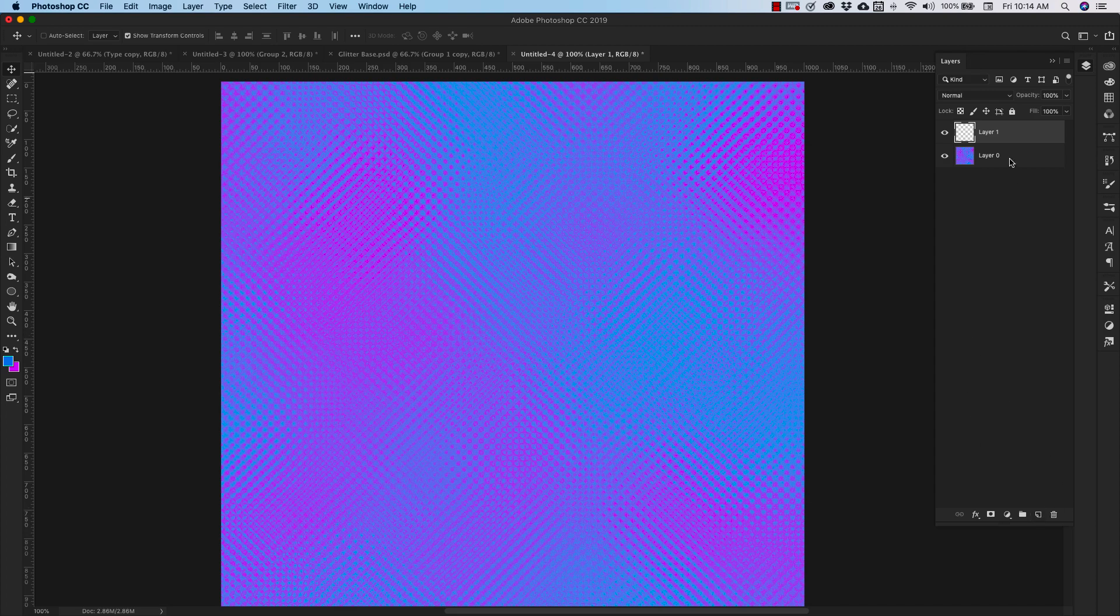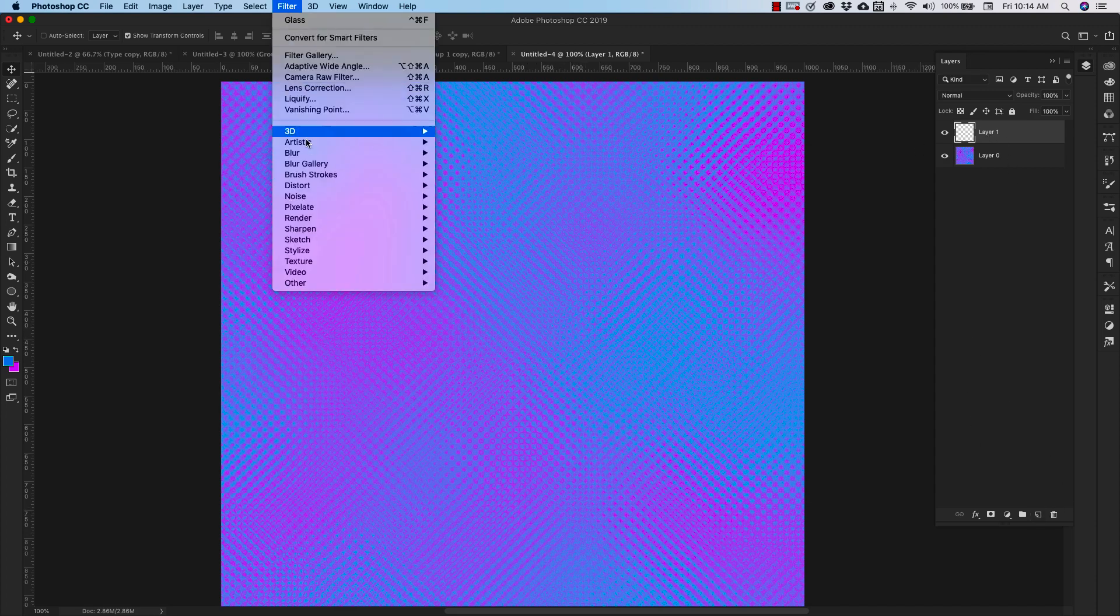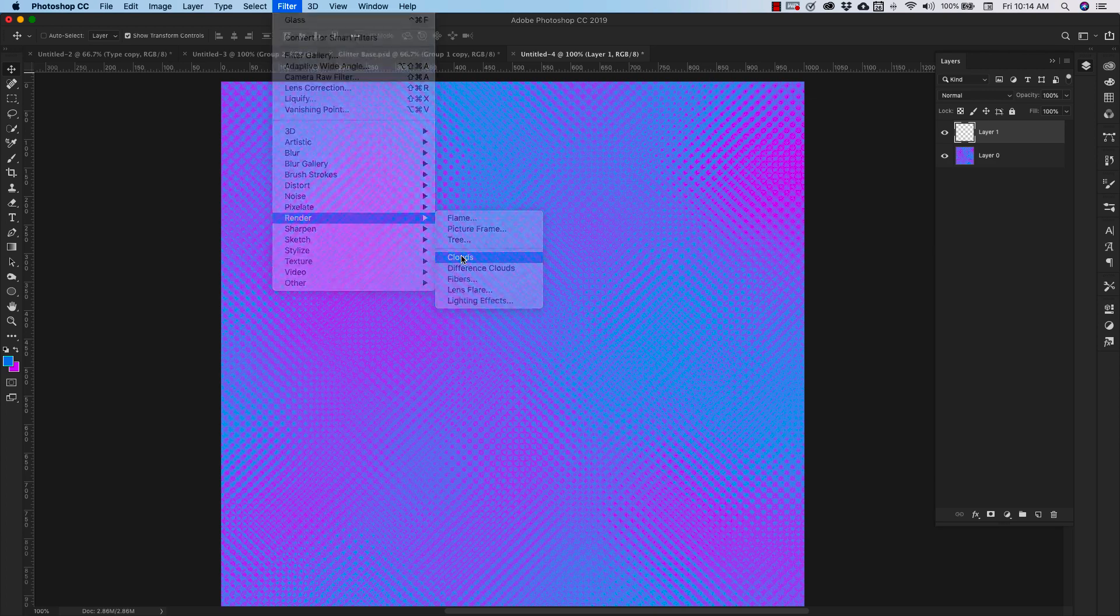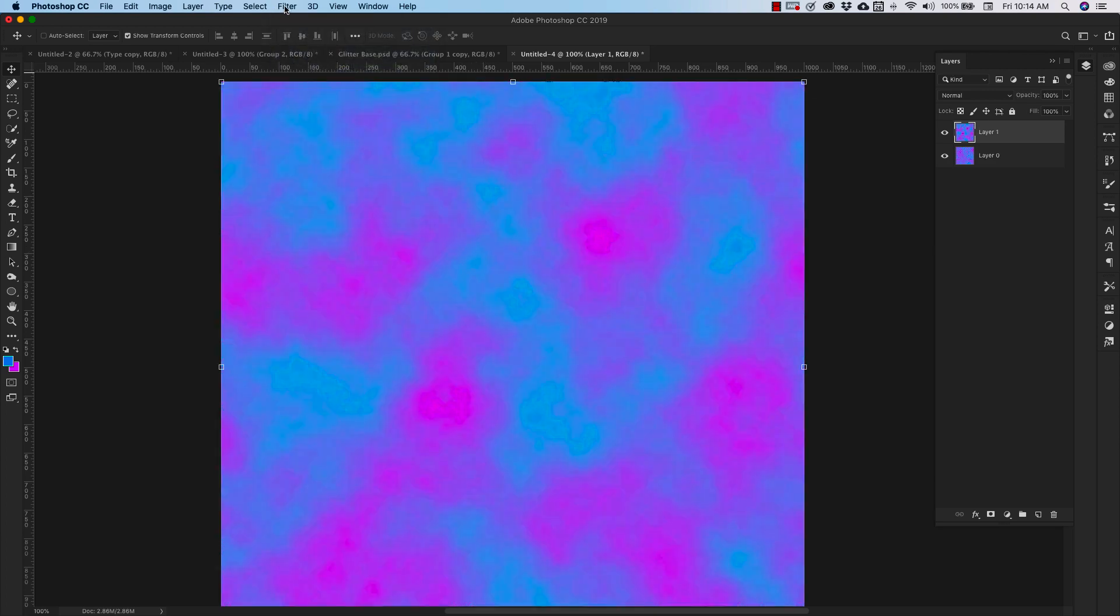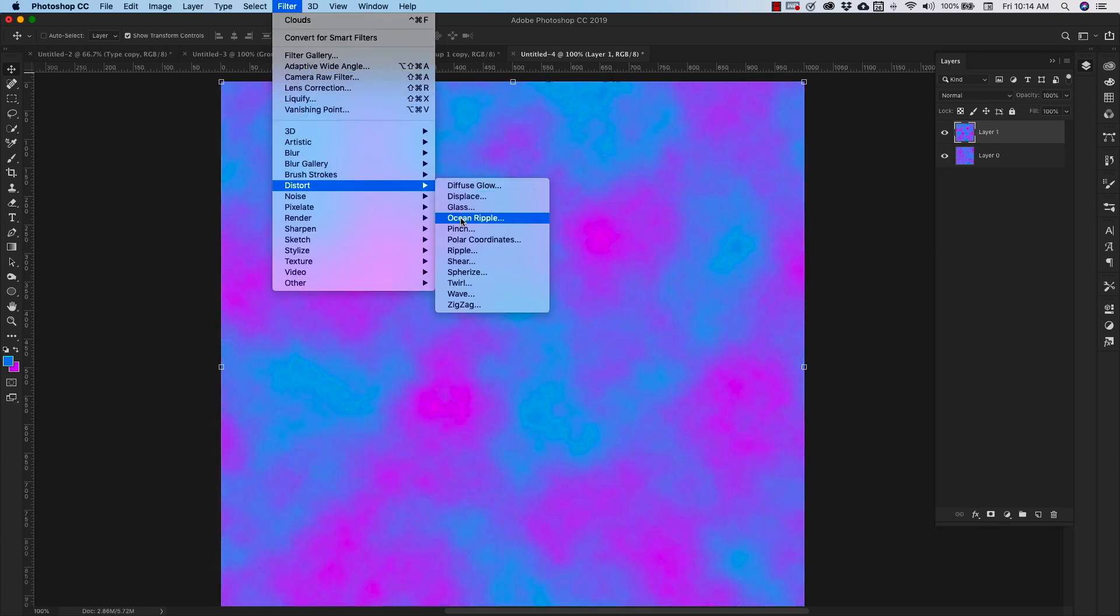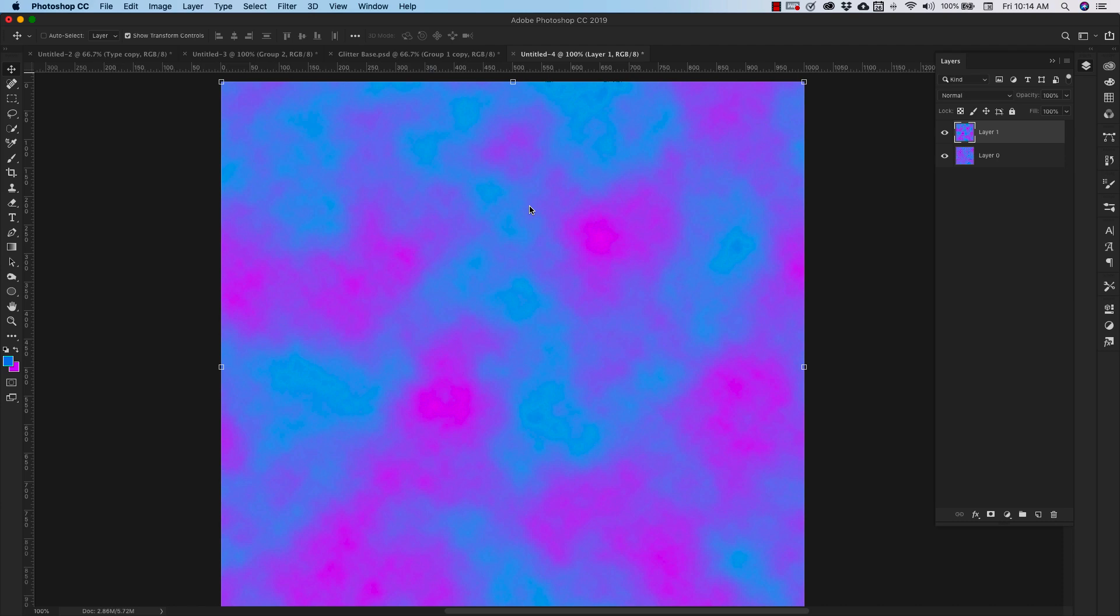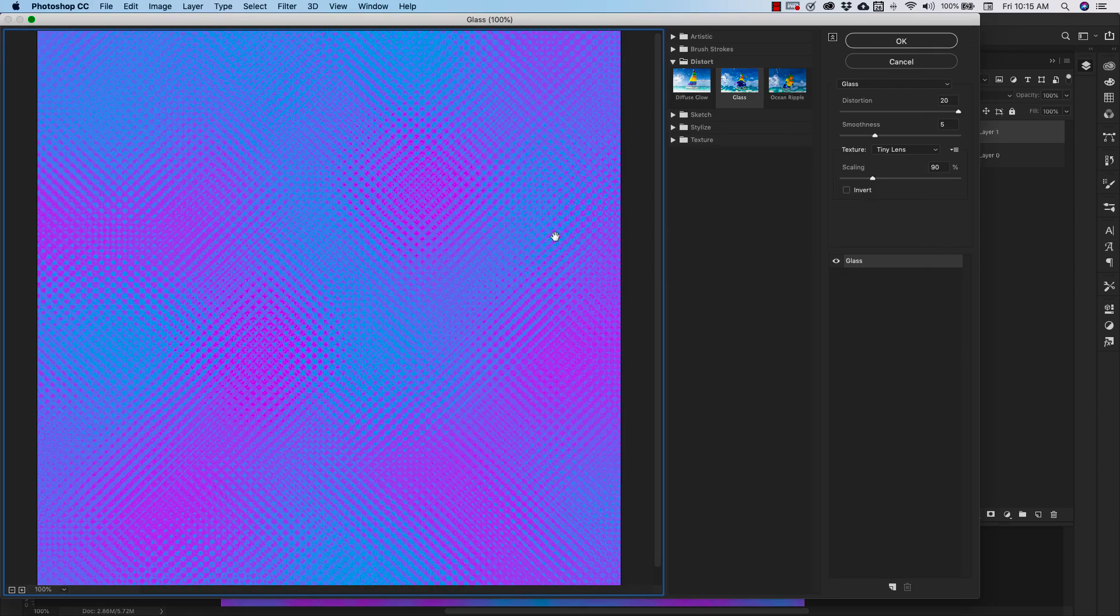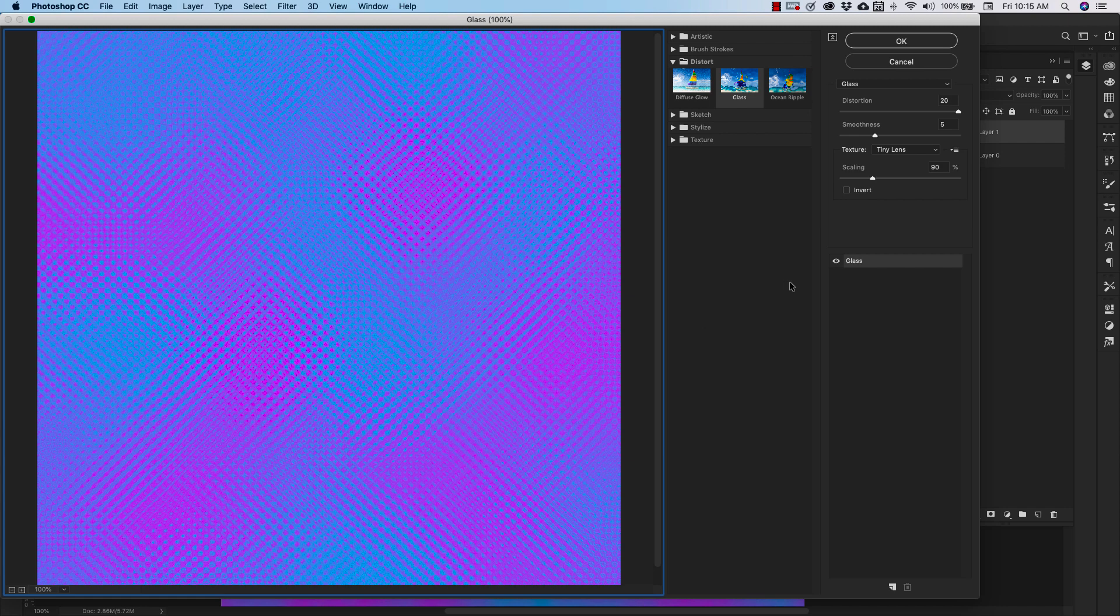I'm going to add another blank layer and we're going to do the same thing. We're coming up to filter, render clouds. We're going to go to filter again, distort, glass. And we're going to be using that tiny lens texture throughout these. I'm just going to show you some different adjustments to get some more interesting effects. So that was our first one.